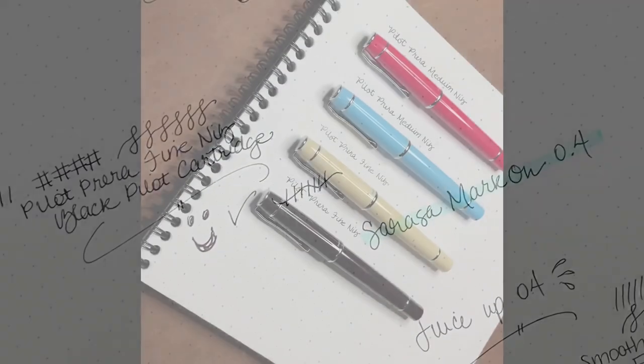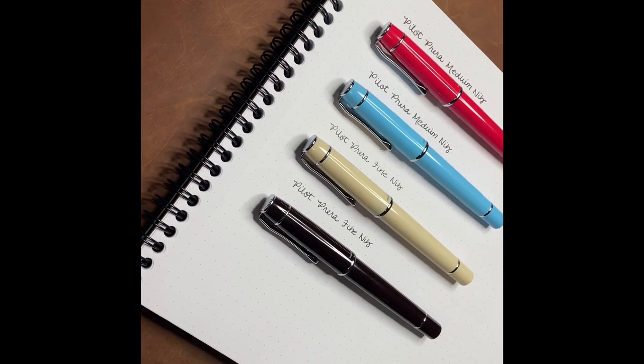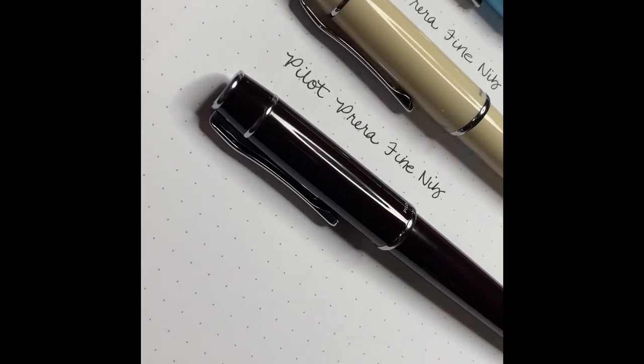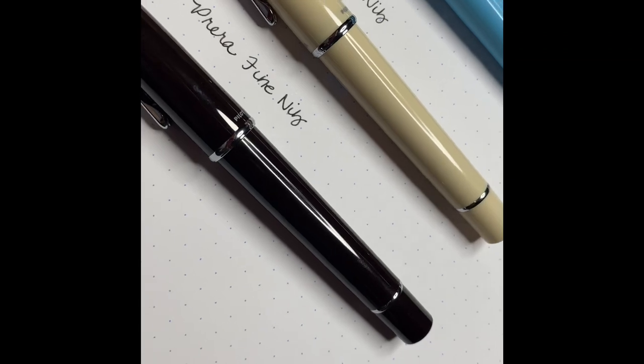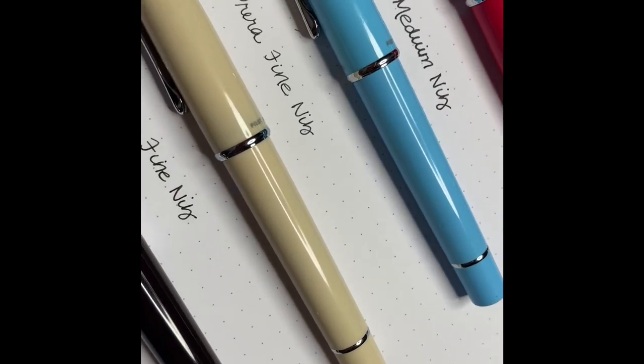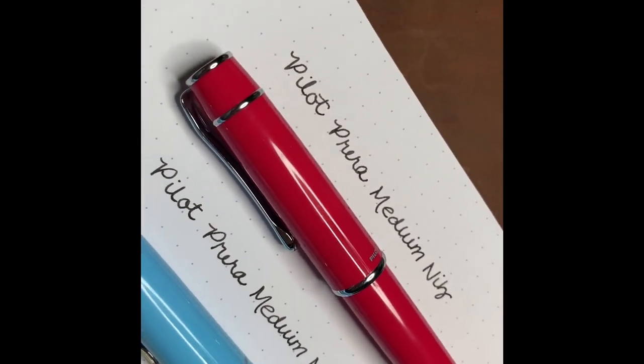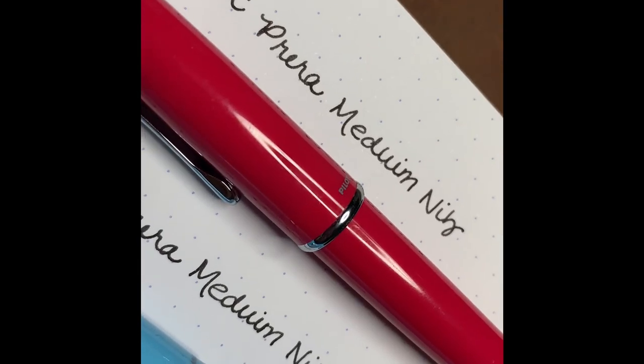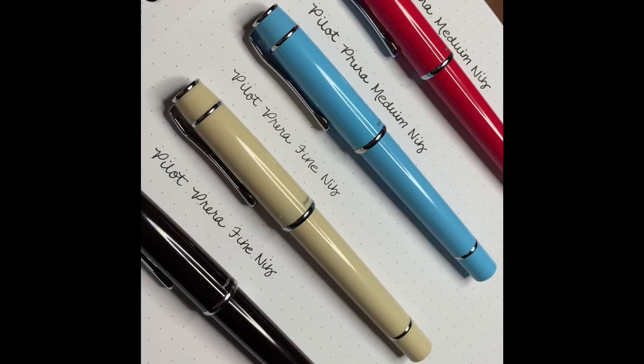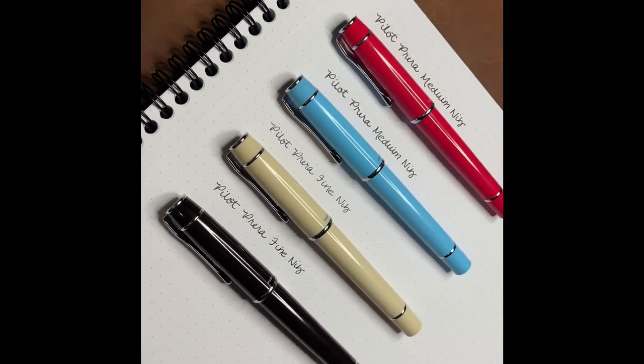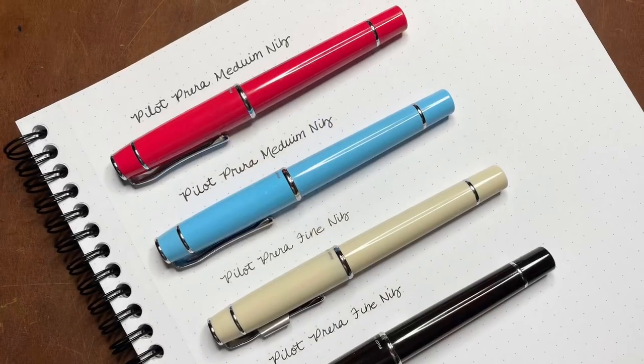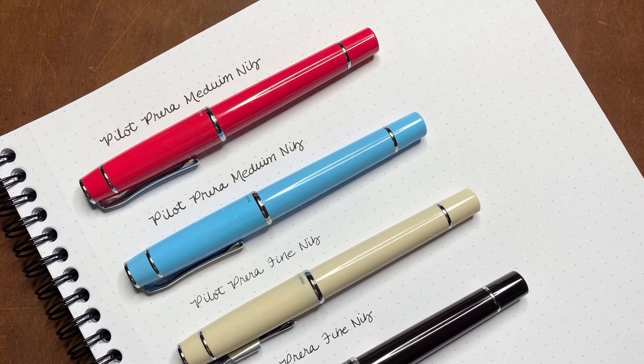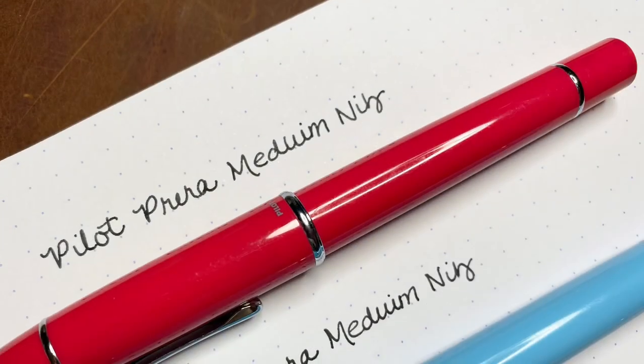That's all for the unboxing. I have some close-ups here for you and a couple more writing samples. I actually show the difference here between the Prera medium nib and the Prera fine nib. Thank you so much for watching. If you haven't already, please subscribe and I will see you soon. Bye-bye.